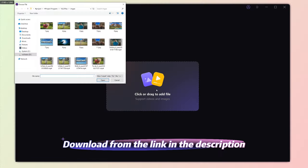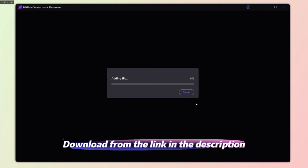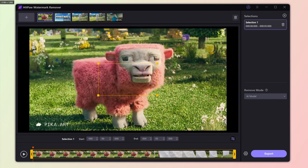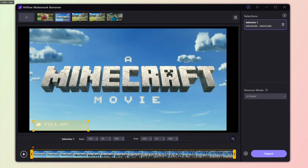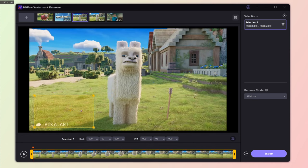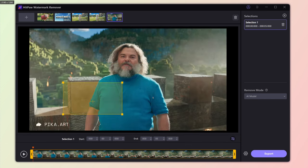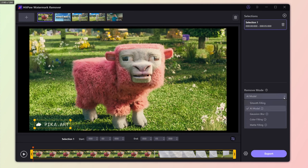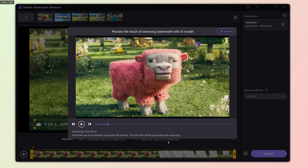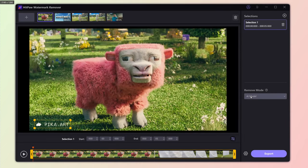If you'd like to remove the watermark, you can use HitPaw Watermark Remover. Simply batch import the generated videos. Use the Rectangular Selection Tool to highlight the PikaDot art watermark, and repeat the same process for the remaining videos. After selecting the area, choose the AI model to remove mode. You can preview the watermark removal effect, and if everything looks good, set up the export settings and click Export.